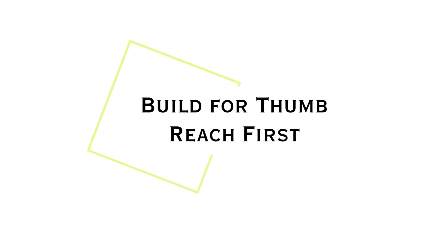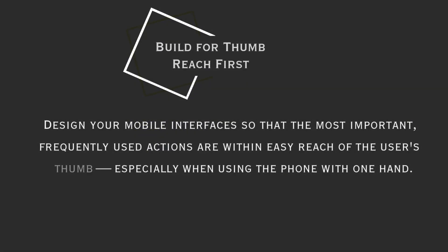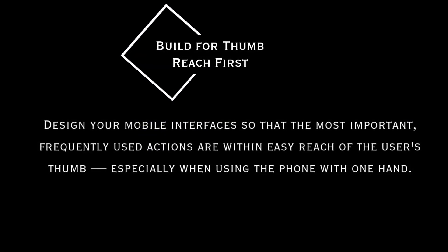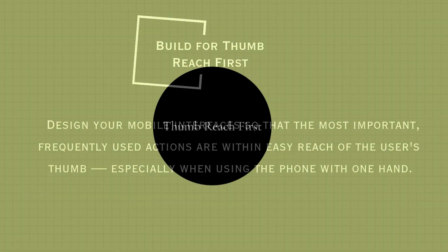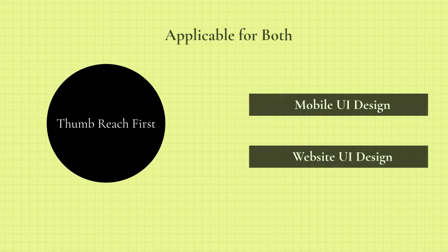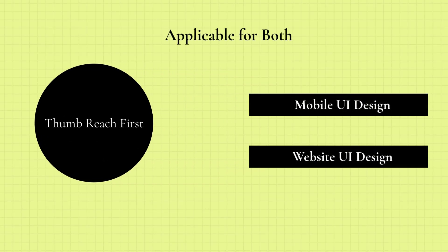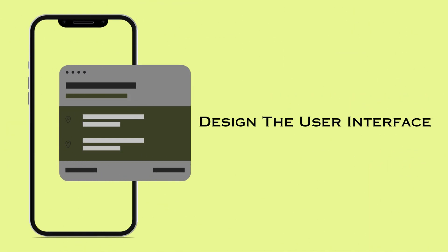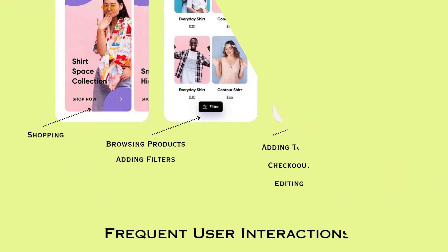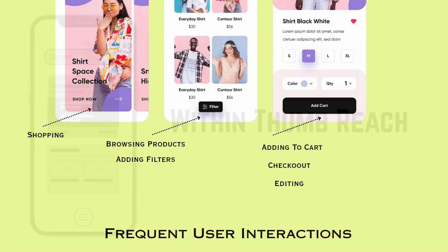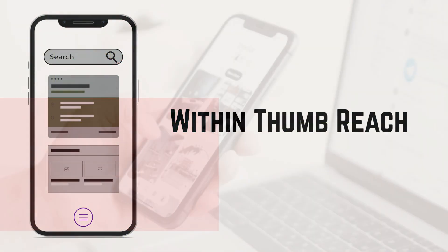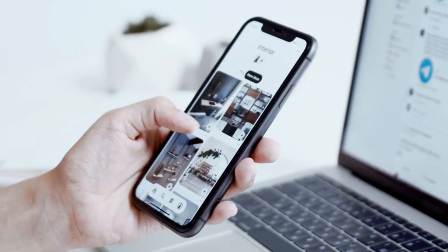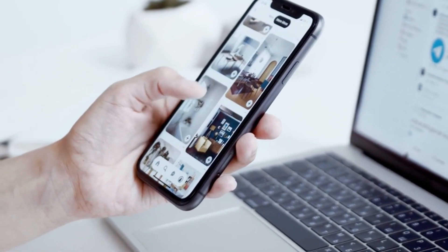Tip number two is that you should focus on building designs for thumb reach first. Build for thumb reach first is a mobile UX design principle, but it is also applicable for websites. It basically states that you must design your app or website interfaces in such a way that the most important and frequent actions are within the reach of the user's thumb easily, especially when you are using the phone with one hand.